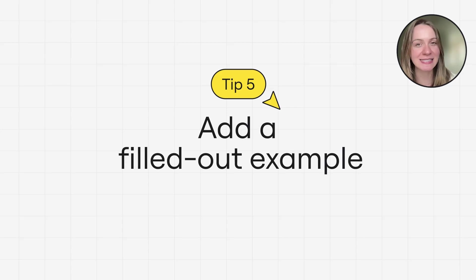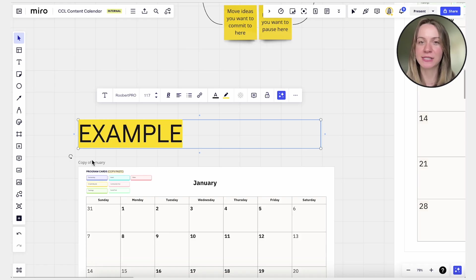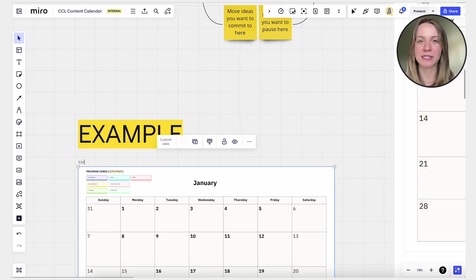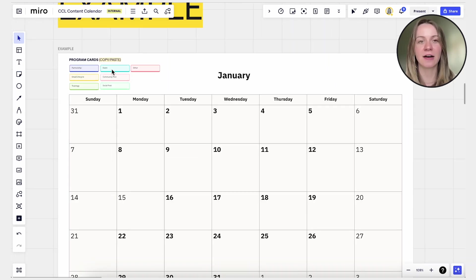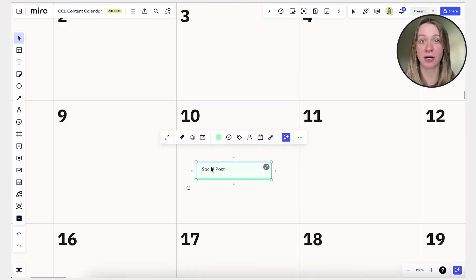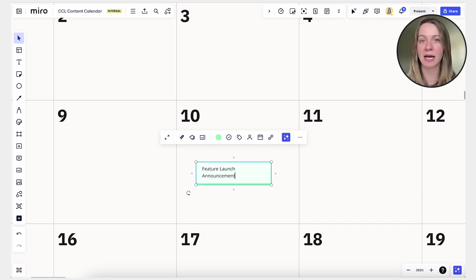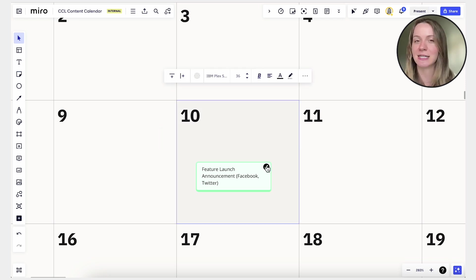And last but not least, tip number five: add a filled-out example. Add a completed example to demonstrate your template's use case. This gives users a clear idea of how to use the template and how it can be applied in real-life scenarios. You can use screenshots, mock data, or annotations to illustrate different use cases without revealing any sensitive information.